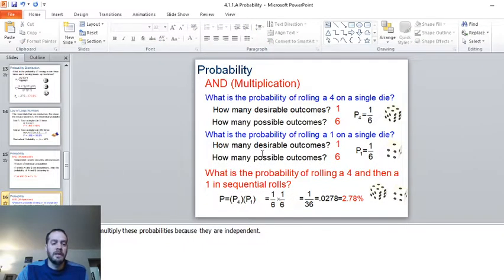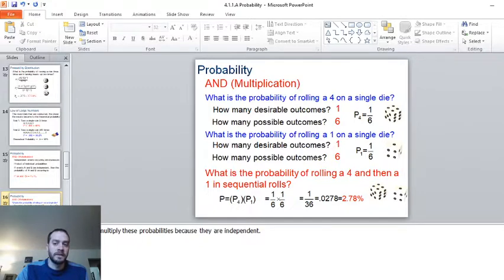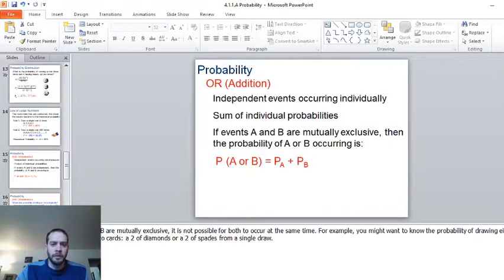Whenever you see 'and' in a probability question, you're being asked to multiply two probabilities. They need to be independent of one another — you can't roll a four and a one at the same time, so these two are independent with the die.